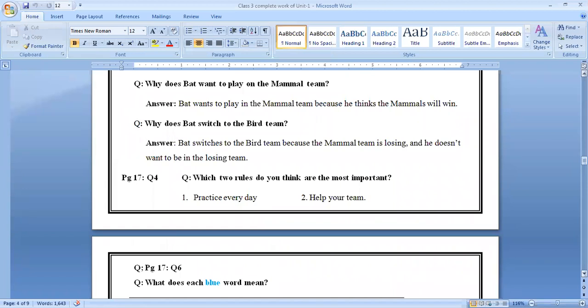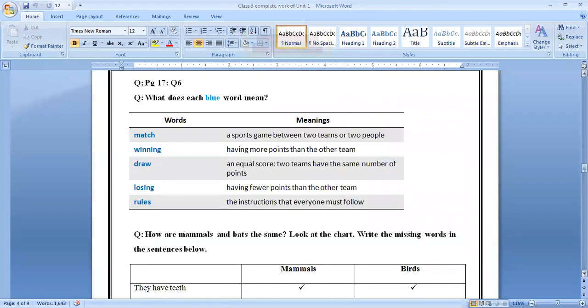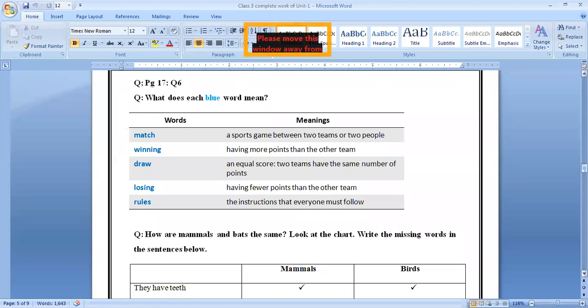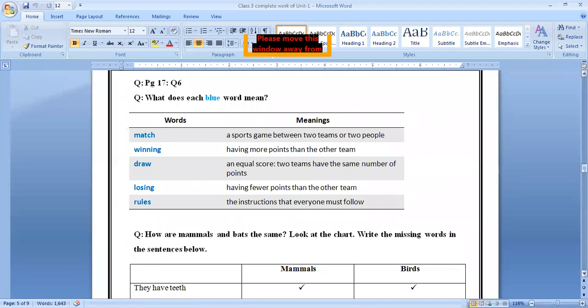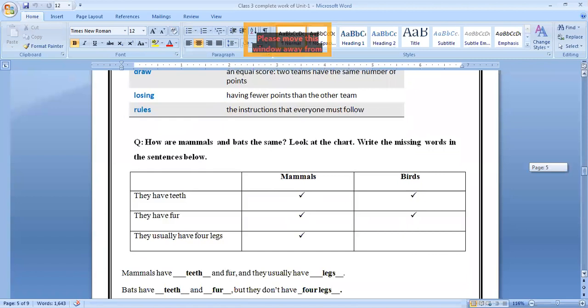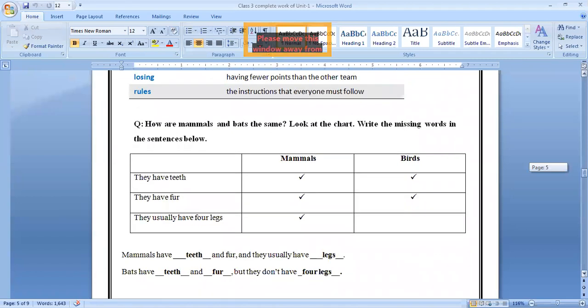Question number 17, question number 4, answer is here. Which two rules do you think are the most important? So these two rules are very important: practice every day and help your team. Again, question number 17, question number 6, answer is here. What does each blue word mean? These blue words are on page number 15 or page number 16. You can match. This activity we have done yesterday.